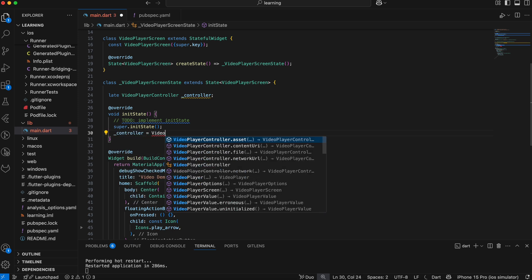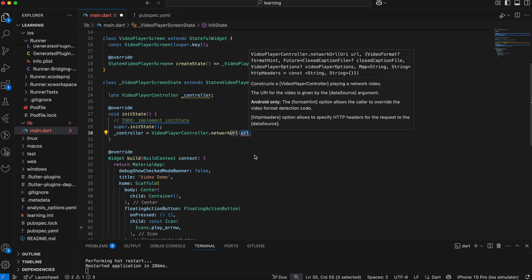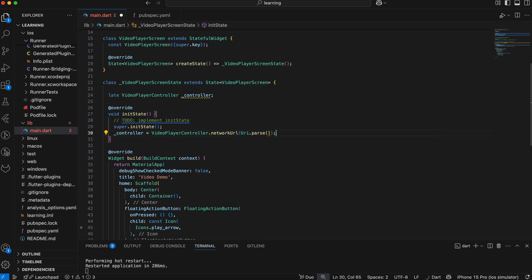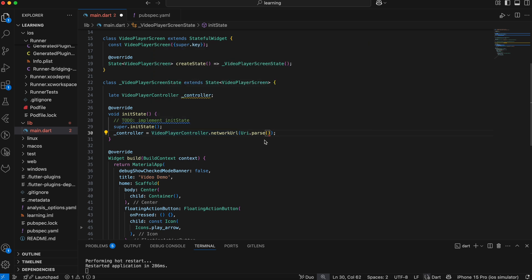This VideoPlayerController allows you to stream video from assets, content URI, file, or through a network URL. In this tutorial, I will be using a network URL. This constructor takes a URI object, so we have to parse the usual HTTP link to URI format.